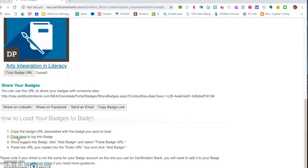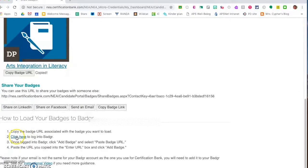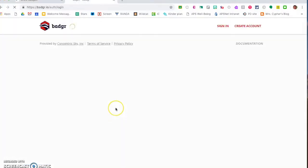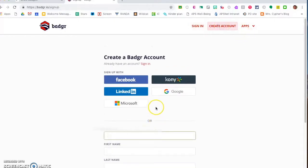We'll click log here, log into Badger. You might want to remember that you should use the same email that you used to log into your NEA certification bank. I'm going to click and log into Badger and you can create your account here.